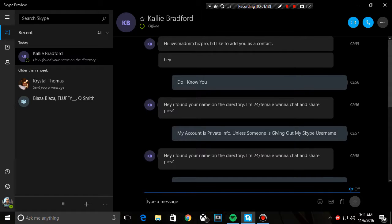It says my account is private info, but somebody is giving out my username of my Skype.